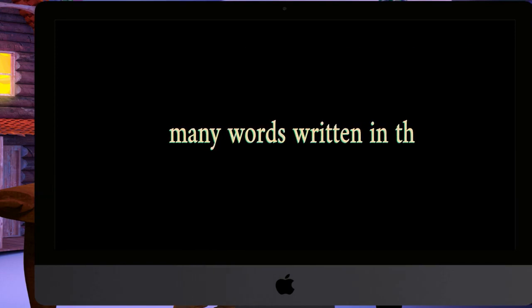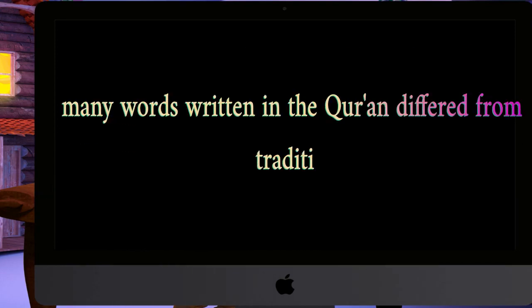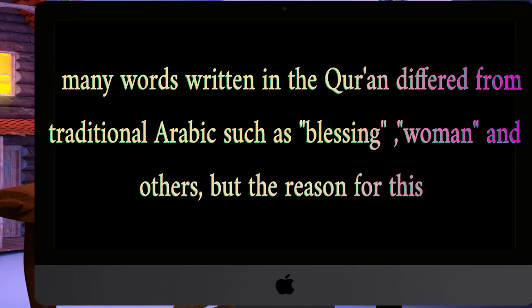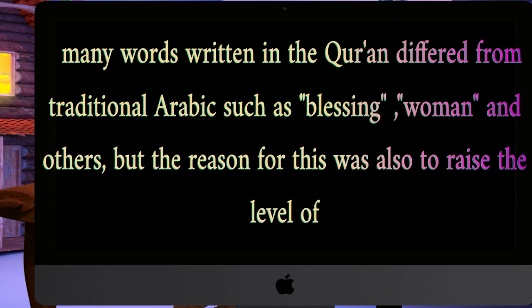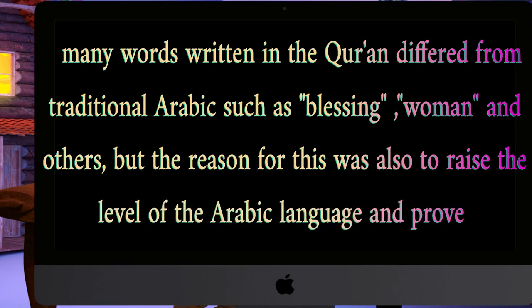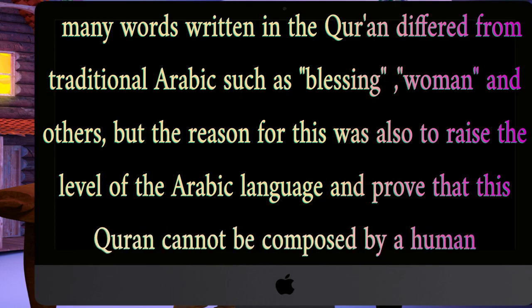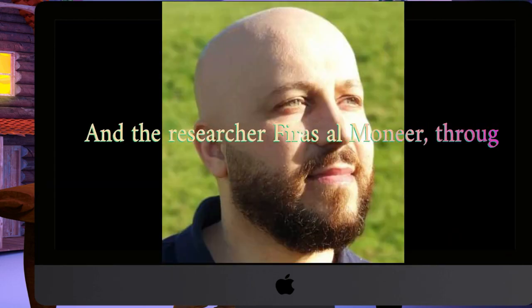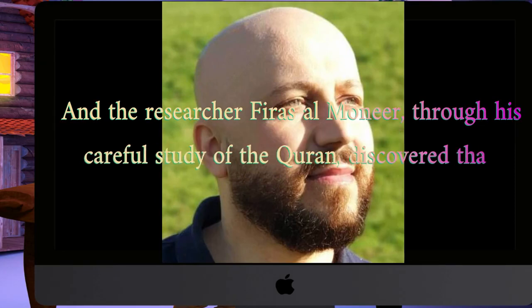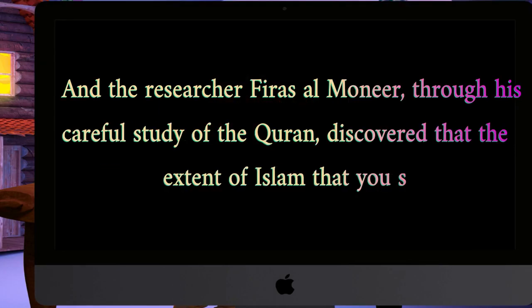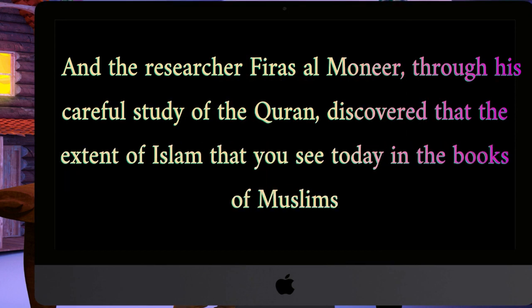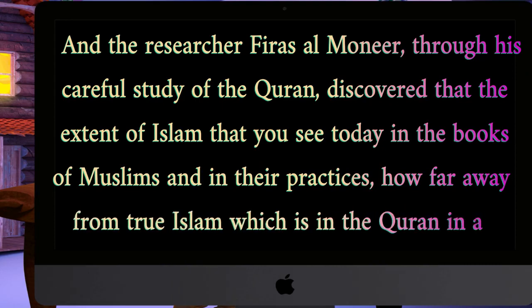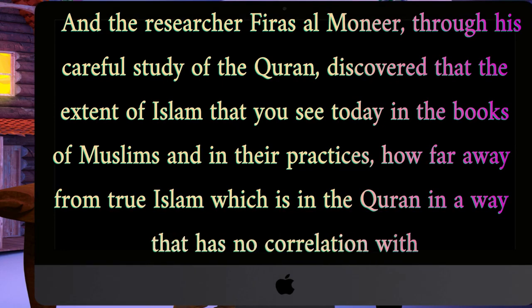Many words written in the Quran differed from traditional Arabic, such as 'blessing,' 'woman,' and others, but the reason for this was also to raise the level of the Arabic language and prove that this Quran cannot be composed by a human being. The researcher Fayras al-Munir, through his careful study of the Quran, discovered that the extent of Islam as seen today in the books of Muslims and in their practices is very far from true Islam which is in the Quran, in a way that has no correlation with it at all.